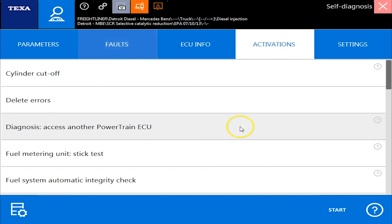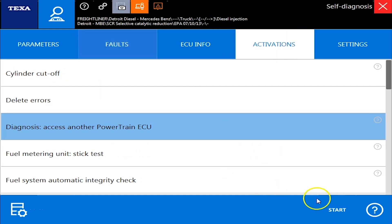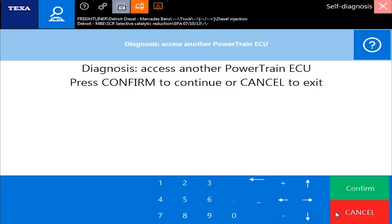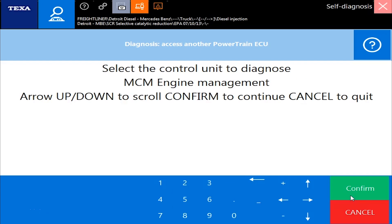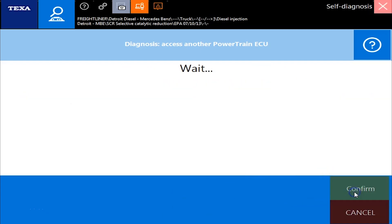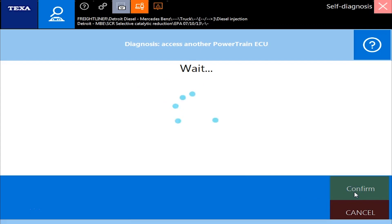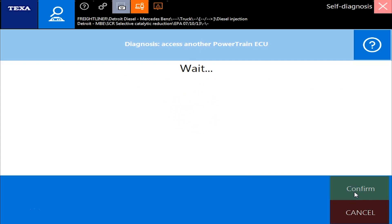Let's change now to a different ECU. So we go to Activations, then Access Another Powertrain ECU, and hit Confirm. It's saying access another one — we hit Confirm again. We have MCM and we have CPC. Let's go to CPC and hit Confirm.